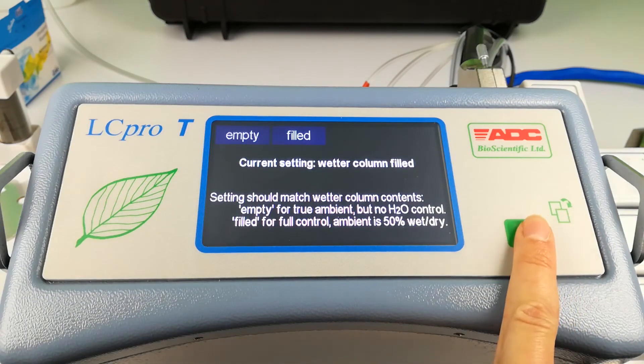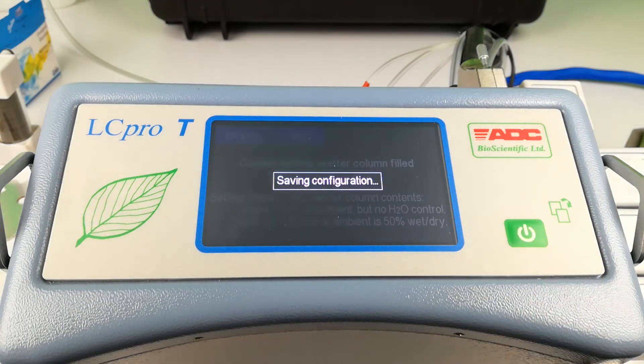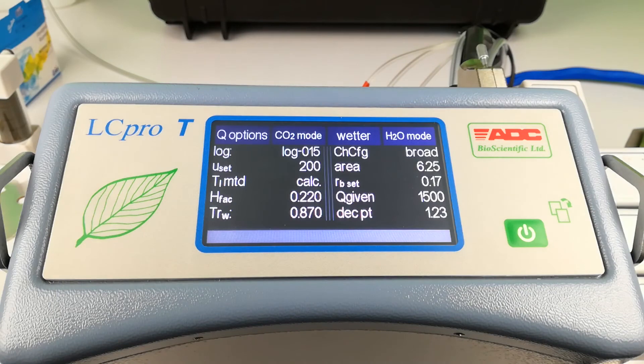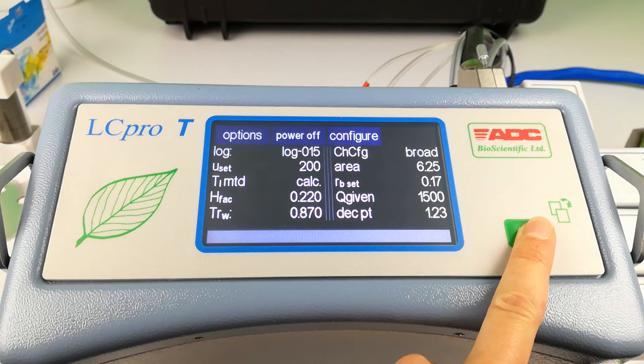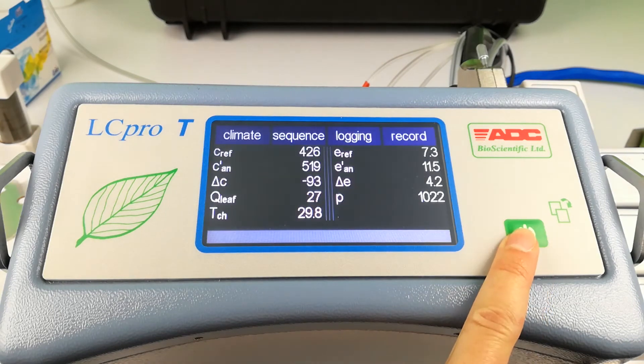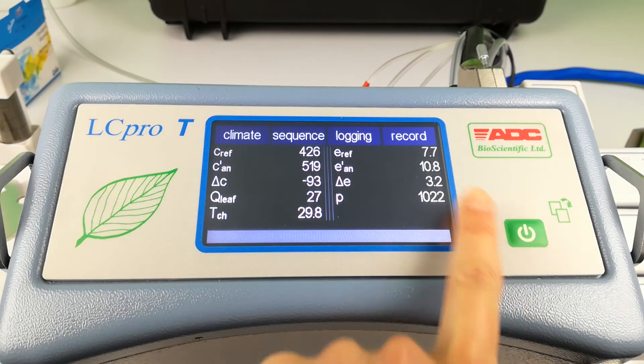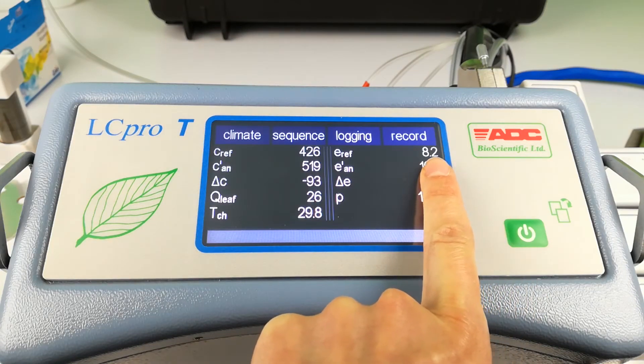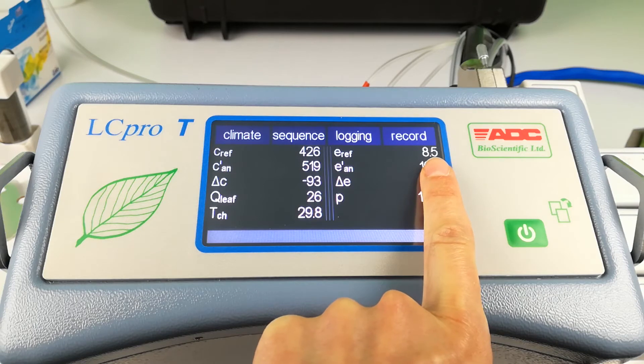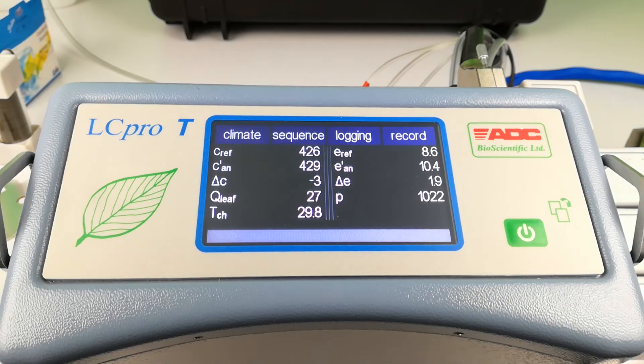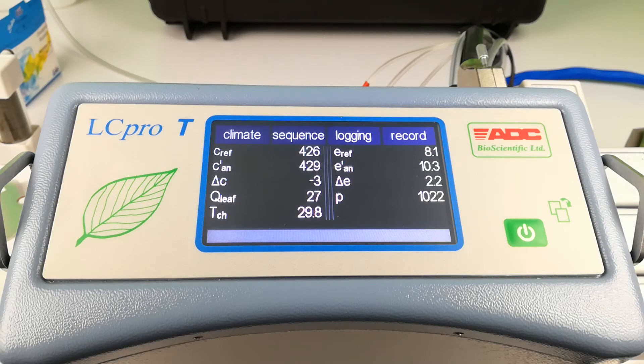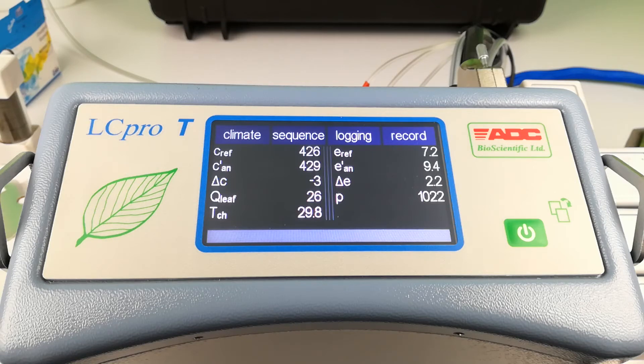Exit this menu and here you can see the E reference value changing to the set value. This is given in millibar. Once your set value has been achieved, the LC-PRO-T is ready to control the chamber at your desired H2O value.